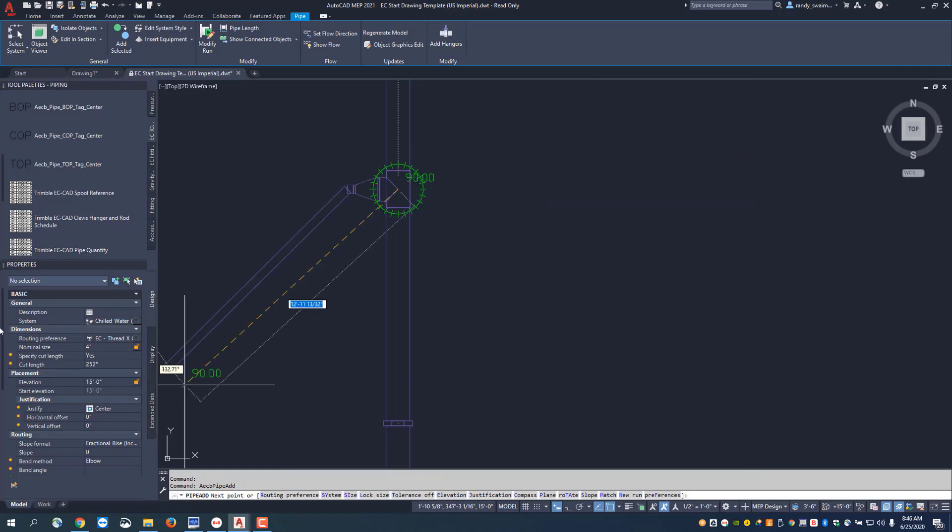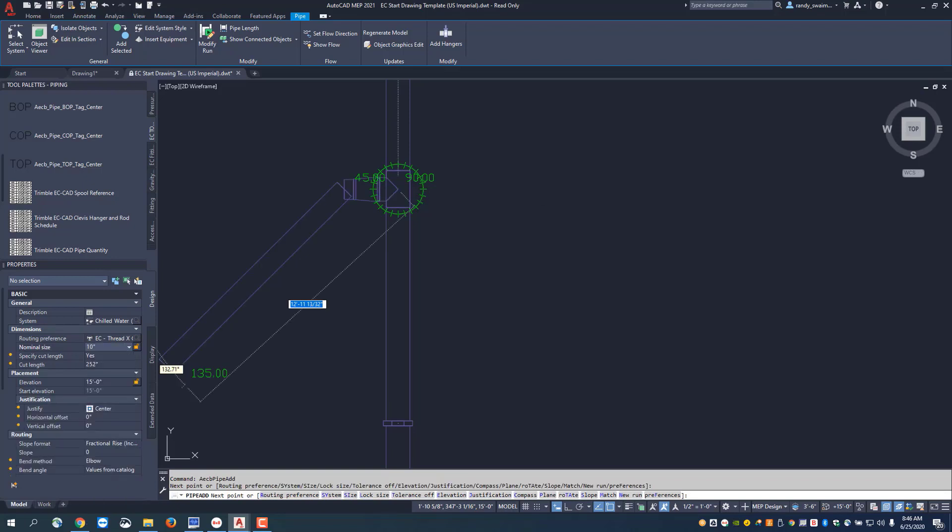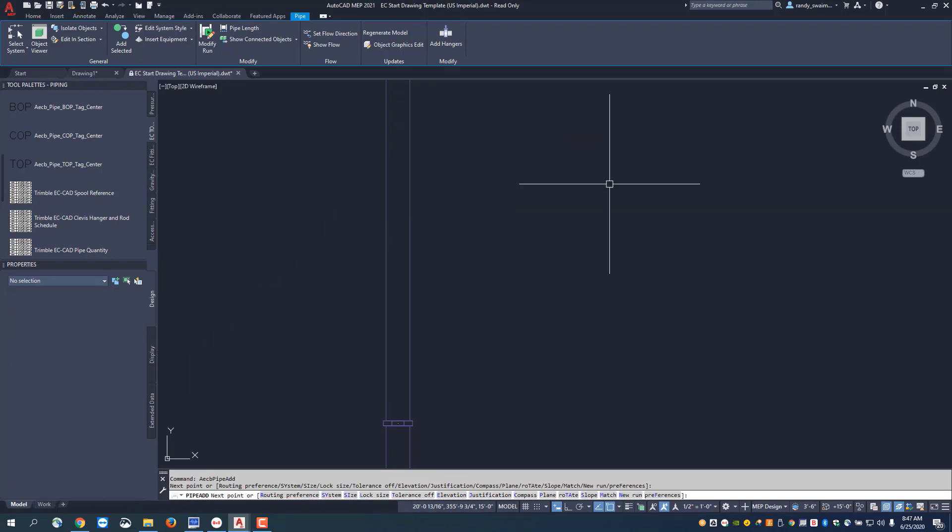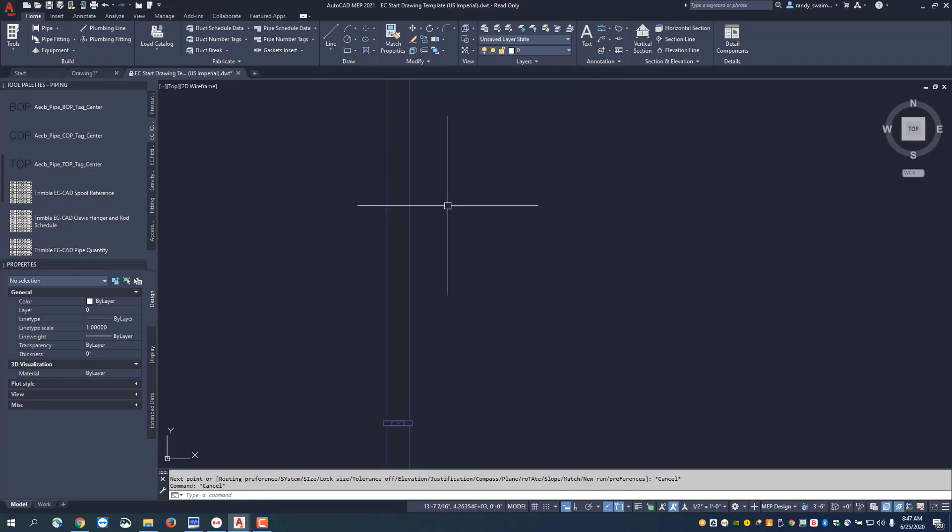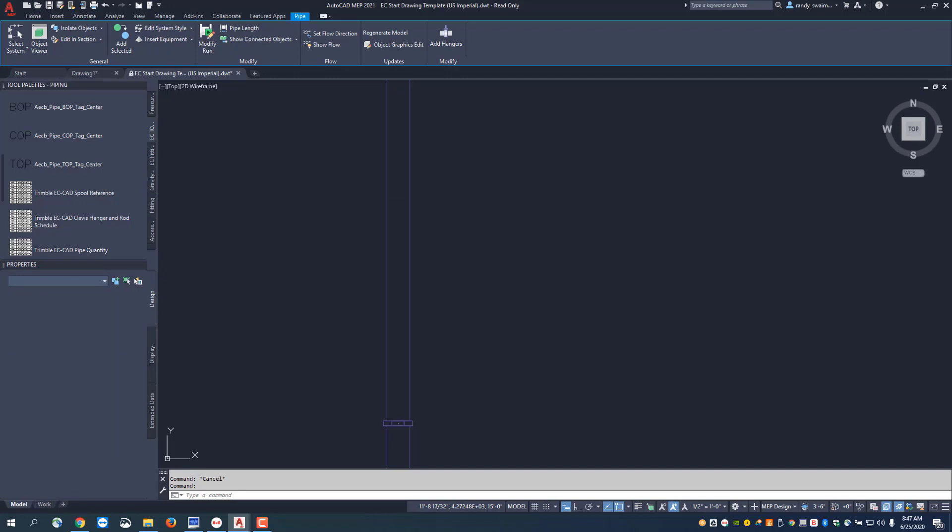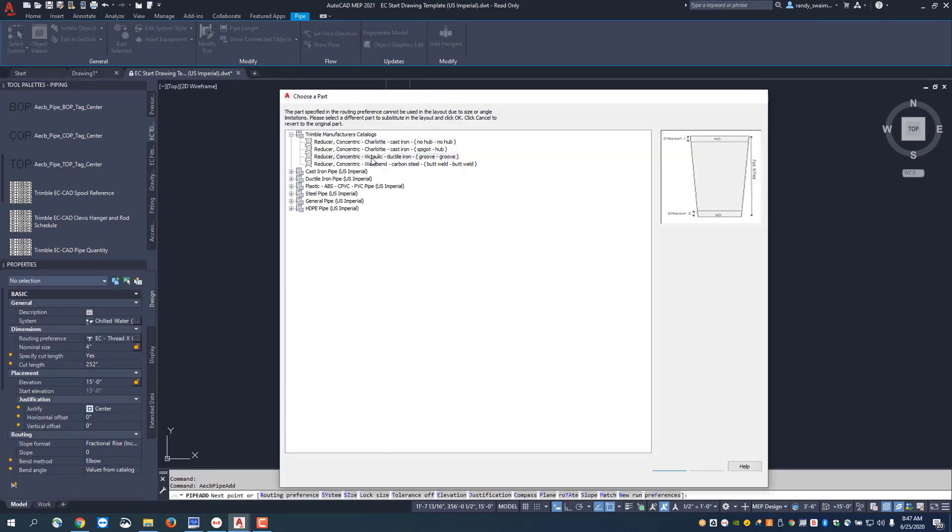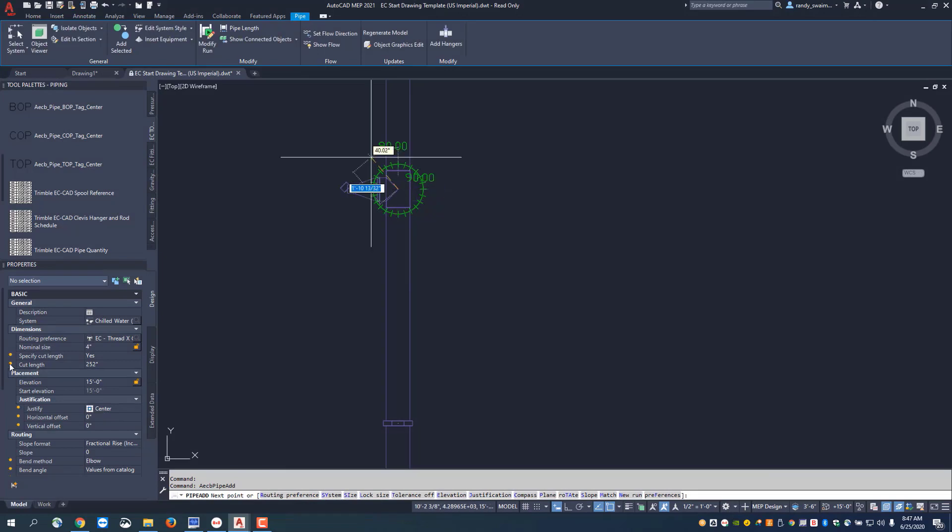If I change the size and say I want this to go to a 10 inch, now I'm going to have my T in there. But I'll escape out of that and say I want to add a branch outlet. As I come back and touch onto that, we'll accept the reducer for now and pick that because I've got the smaller size.